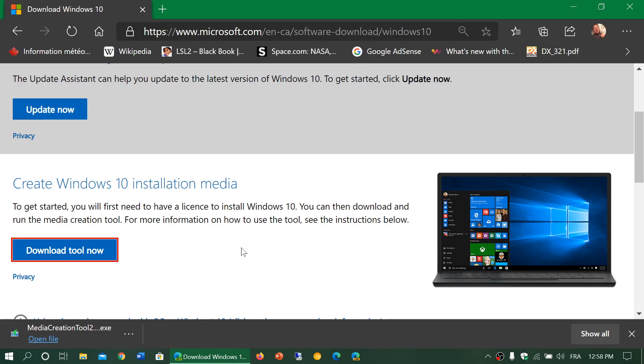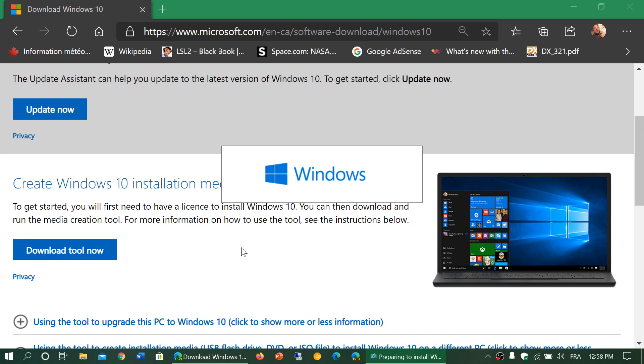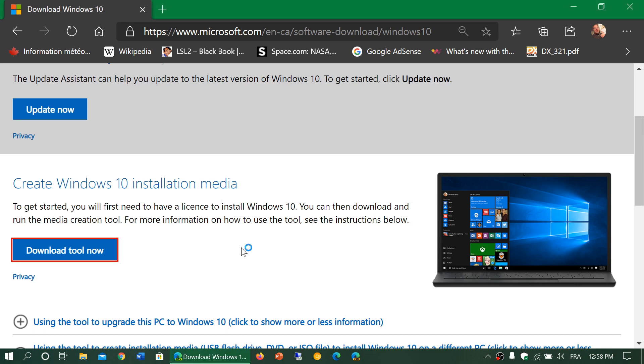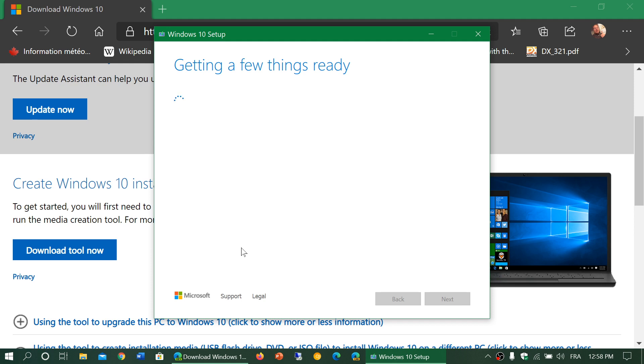But also, this media creation tool is going to give you the possibility to download Windows 10 and create a DVD or create a USB flash drive that is bootable with Rufus, which is one of the software that can be used to create a bootable USB thumb drive out of the image. So if you want to download Windows 10, you need to download the media creation tool.